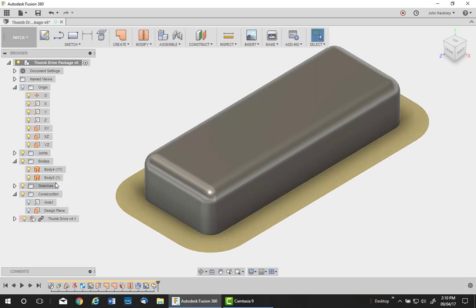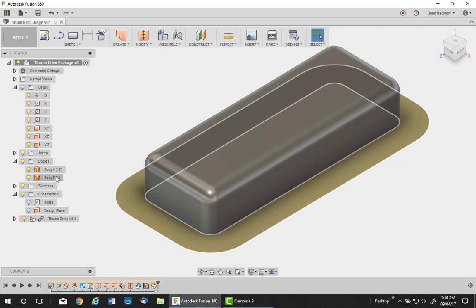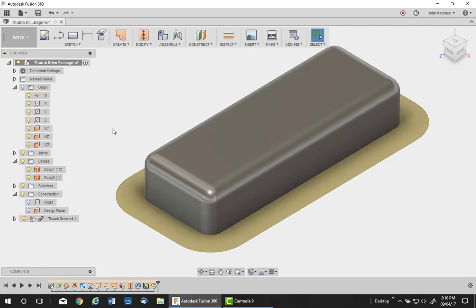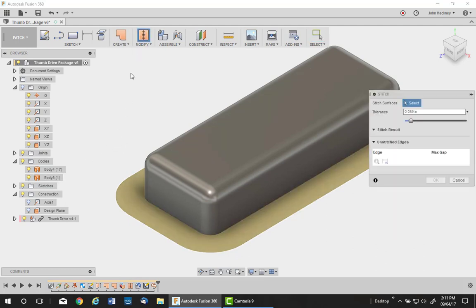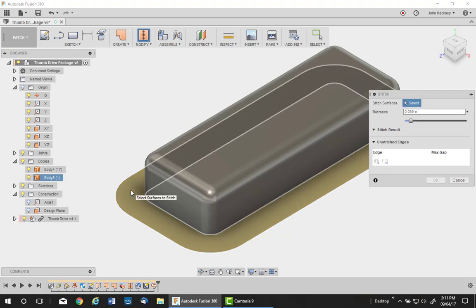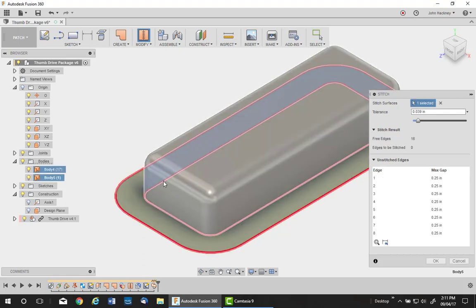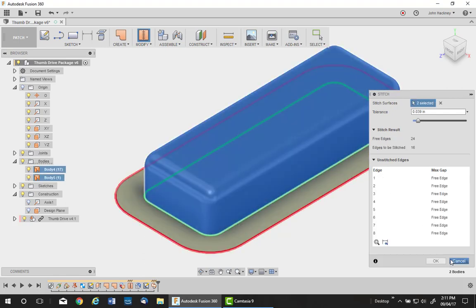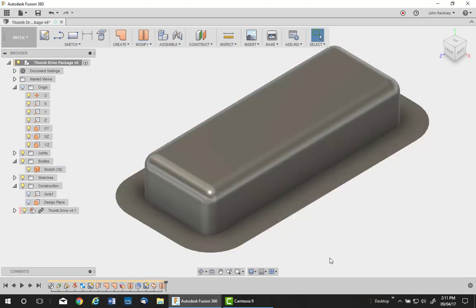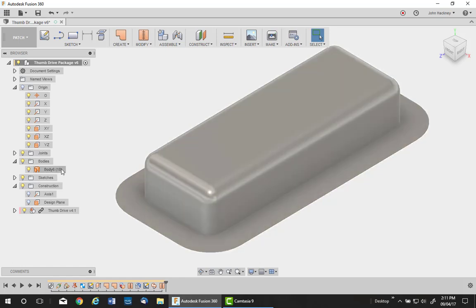So we added a new surface. I need to stitch that into the other body. So I go to stitch, pick on that and the other surface, and join them together, going back to one body.